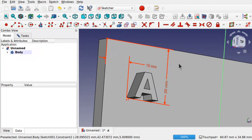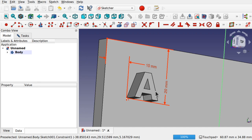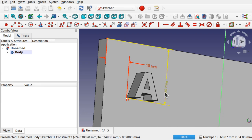Welcome to the channel. Today we're looking at shape strings and how to position them with a sketch. Here we have a letter A created by a shape string — it's fully editable and has been positioned using a sketch.